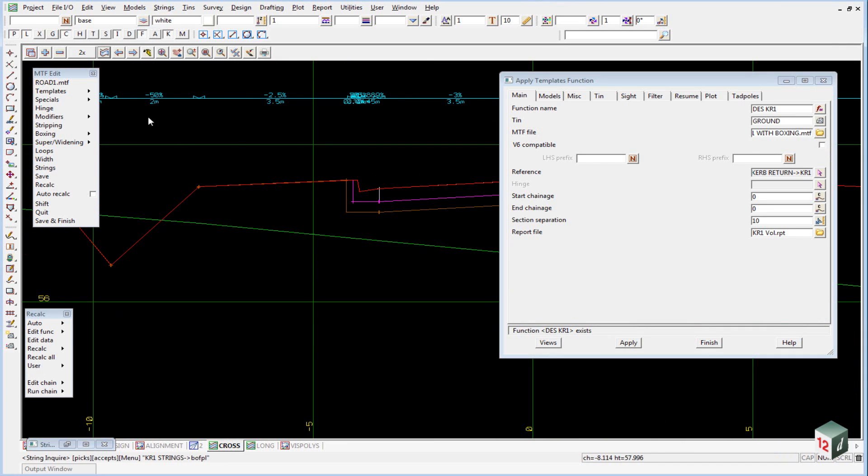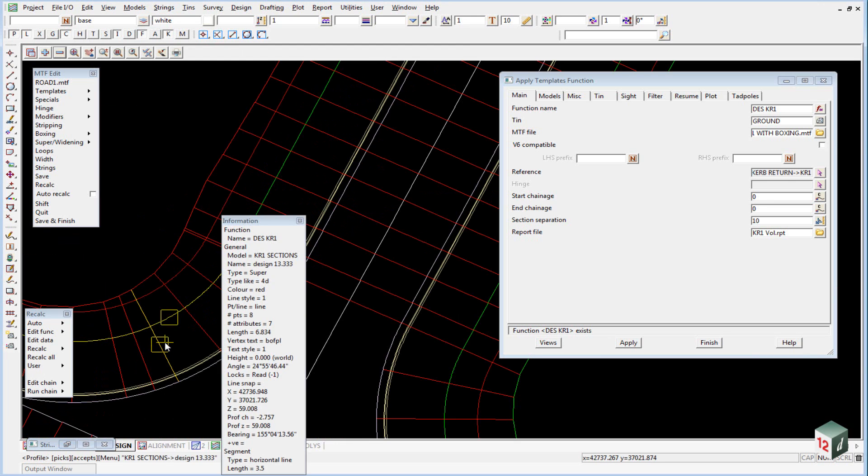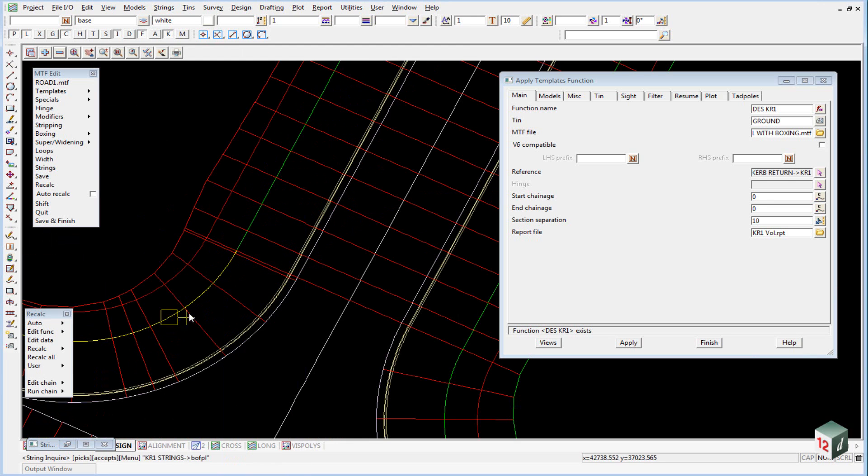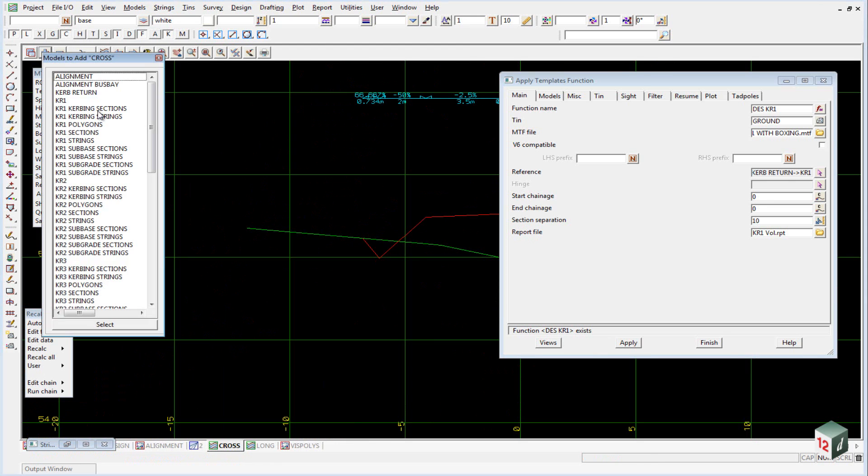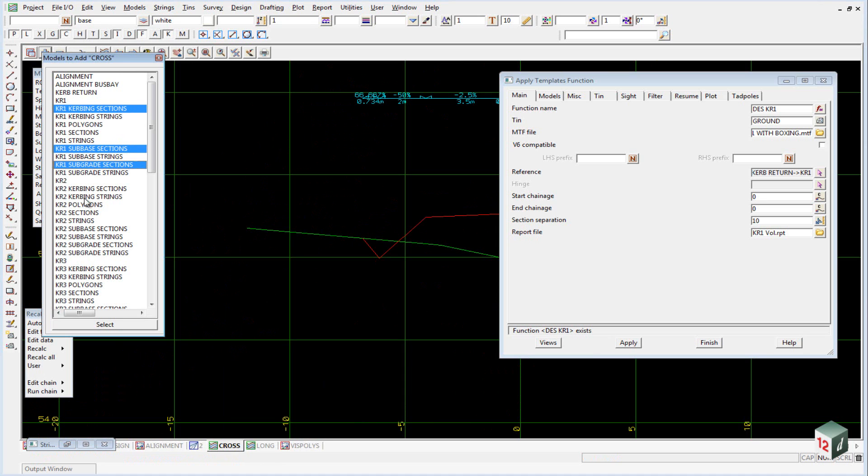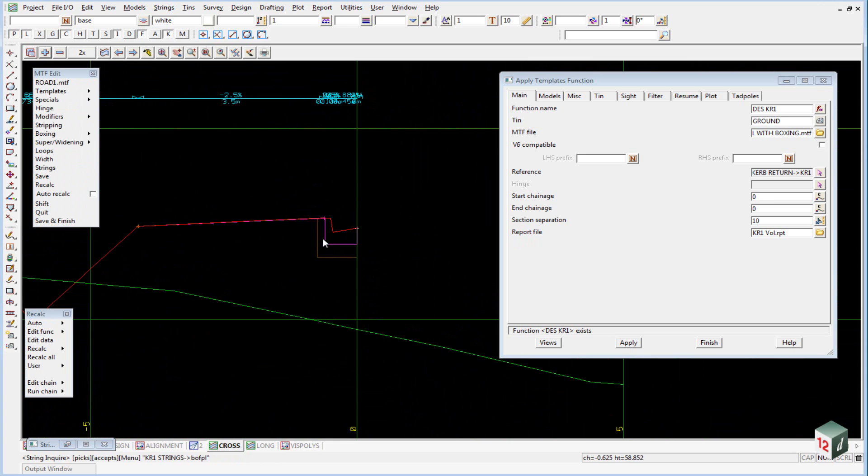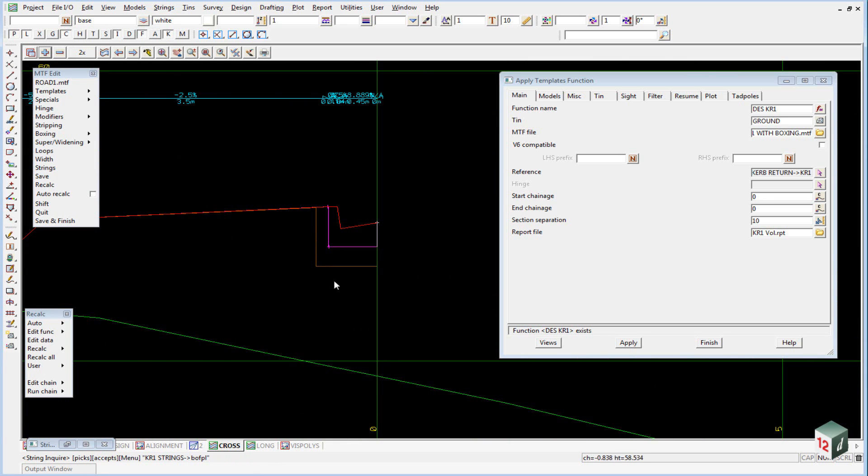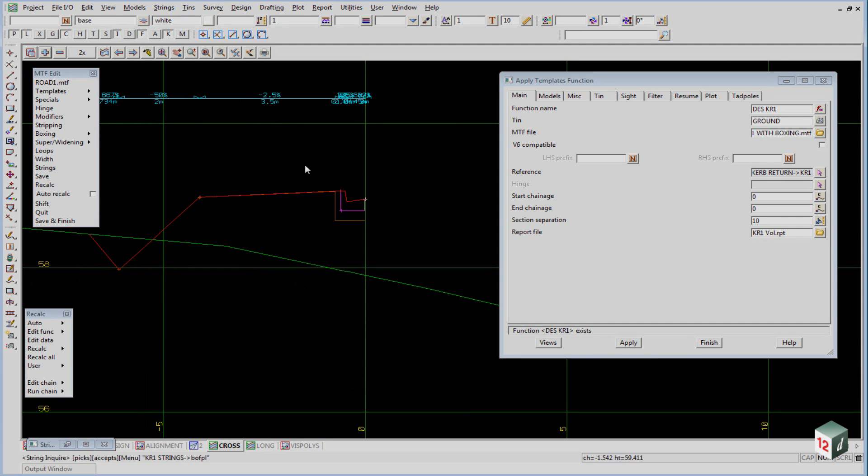We can then profile one of our kerb return sections and add on the Kerb Return 1 kerbing, subgrade, subbase, and sections. You can see our boxing for our kerb returns are also created.